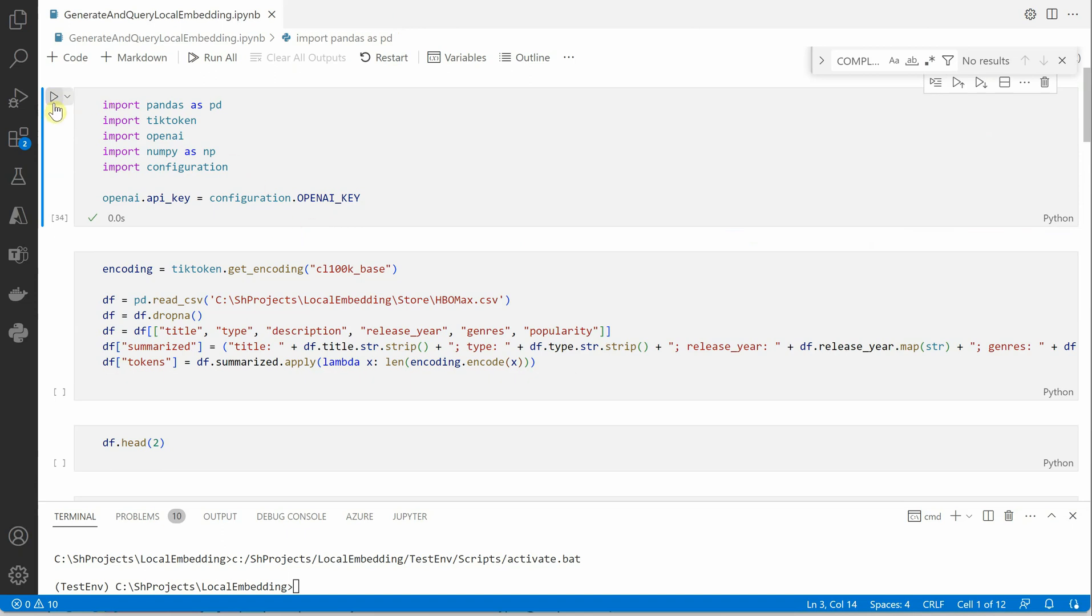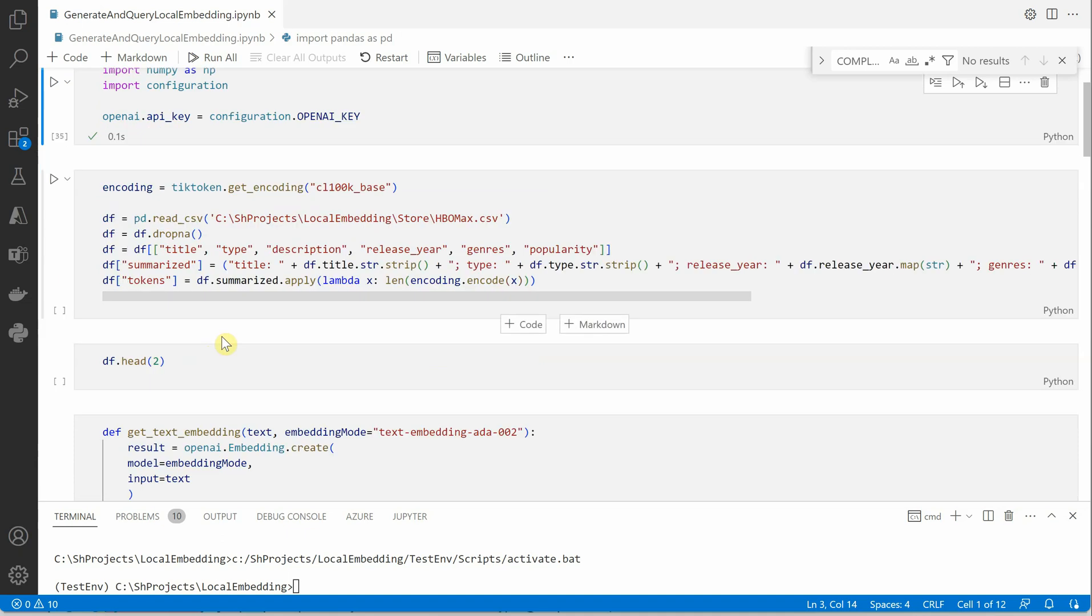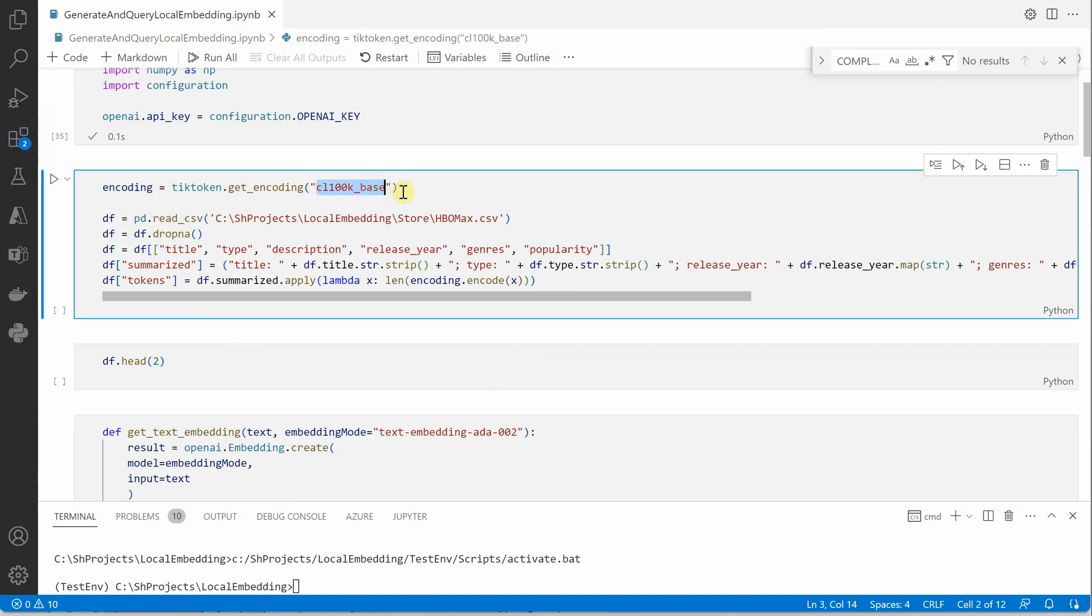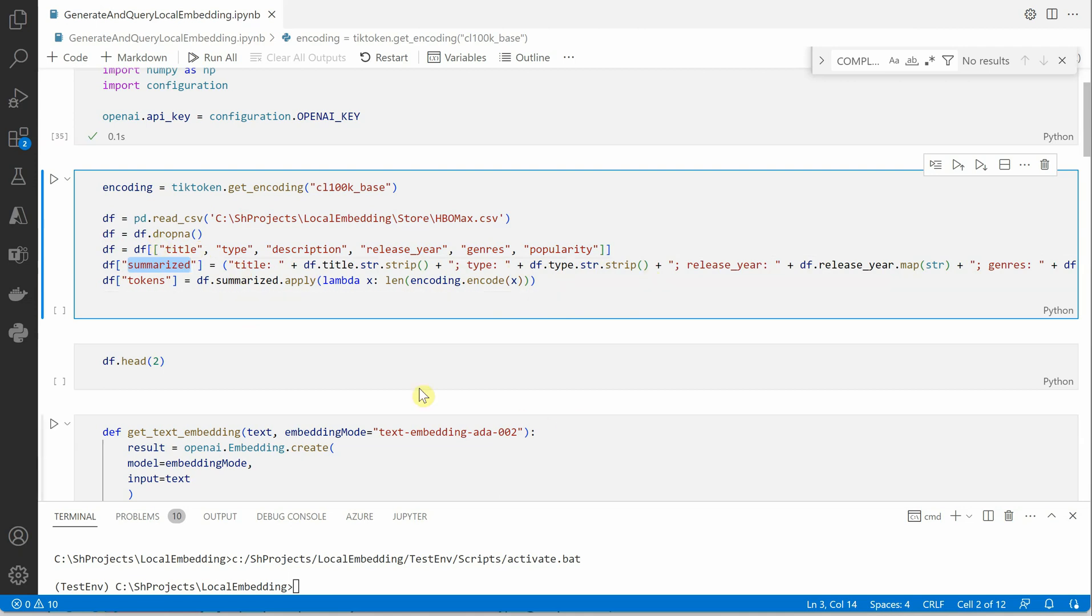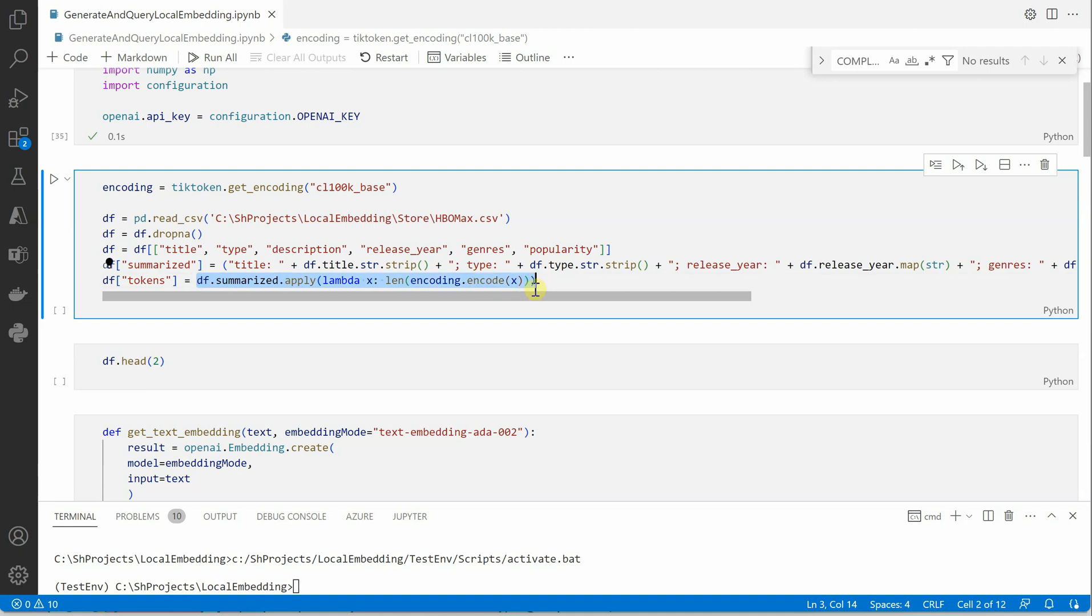Let's go ahead and import required packages here. I have already defined my OpenAI key in the configuration file so I am just calling it over here. Then what we are doing is we're going to get the encoding which is based on this particular encoding type. Here I'm reading my CSV file and dropping all the empty fields and then I'm saying create the data frame with these titles. These are the columns which I'm considering and then I'm constructing a summarized column which is nothing but the information from all these columns. And at the last we are just saying get me the tokens with respect to every single row and that's the reason we are defining here encoding.